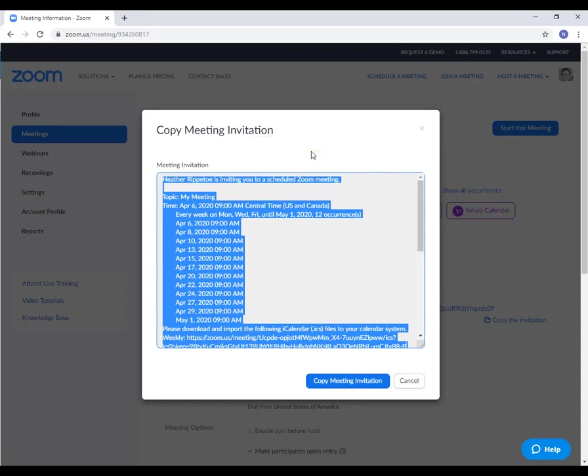Then you can open up D2L. You can paste this information in a news item or you can paste this information into an email and send it out to your students.